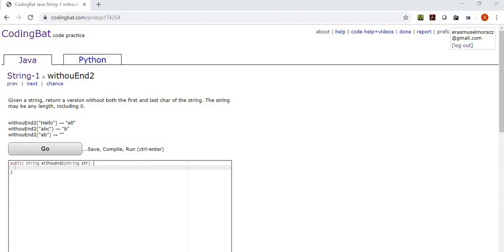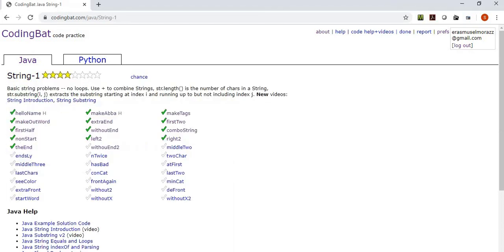Welcome back, friends, to Cajun Coding. This is St. Raz, and we are continuing on our Java journey on the CodingBat website created by Nick Pellarante. We're on the String1 section.